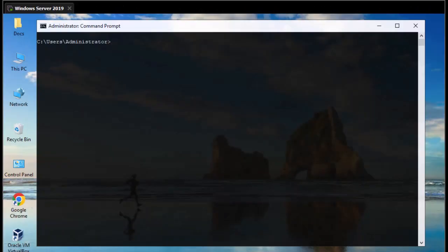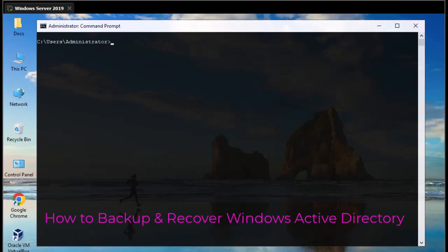Hello YouTube and welcome to another Windows tutorial. In this video I'm going to show you how to actually backup Active Directory services. Are you ready? Let's get started.